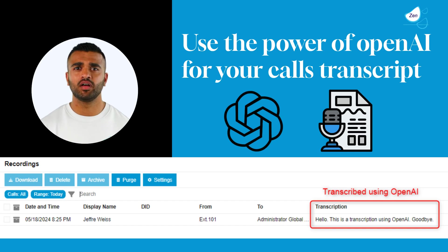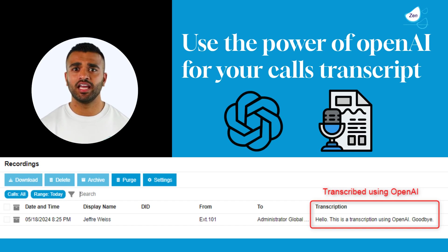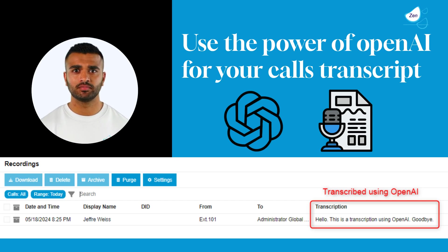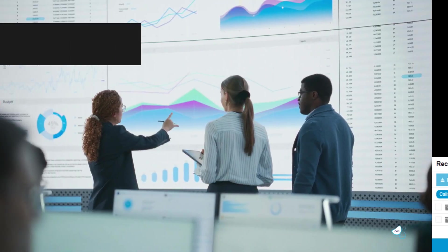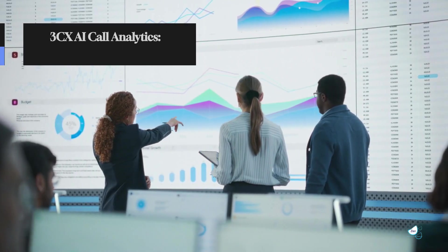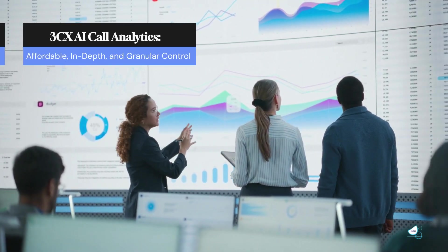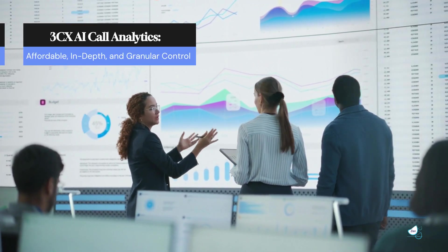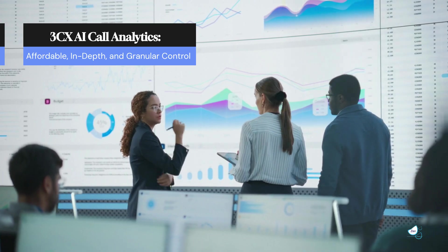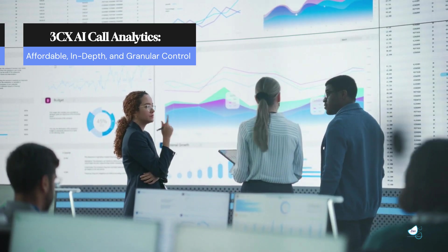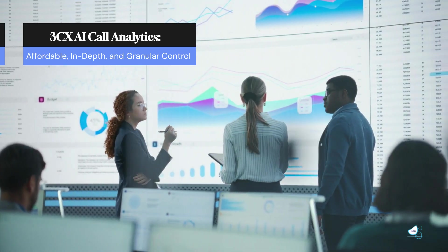All transcribed calls are also summarized and assigned a sentiment score. This allows you to see the sentiment of callers per call for queues and ring groups. With 3CX's latest affordable and powerful AI engine, calls are transcribed and analyzed like never before, providing insights into customer sentiment.